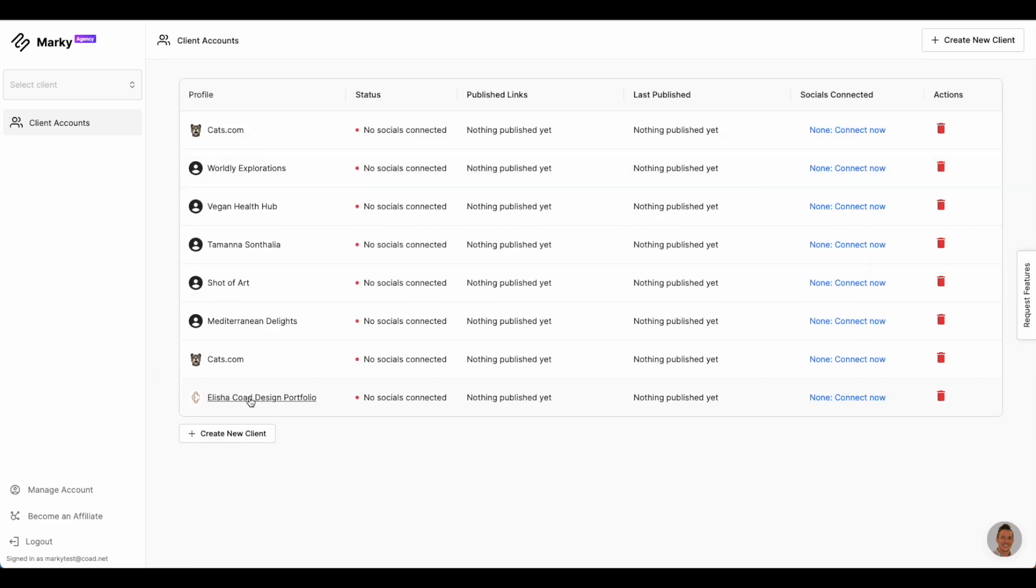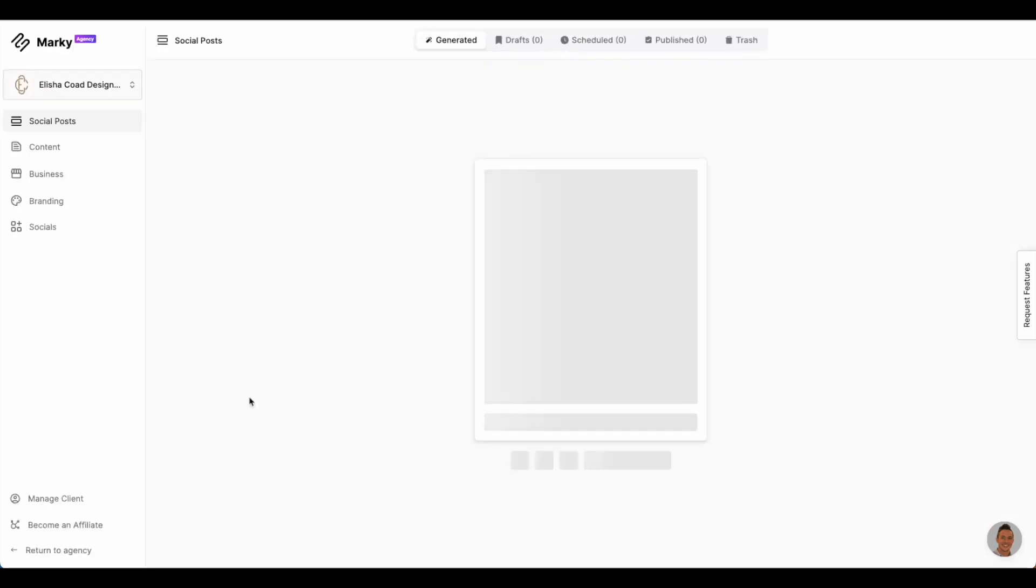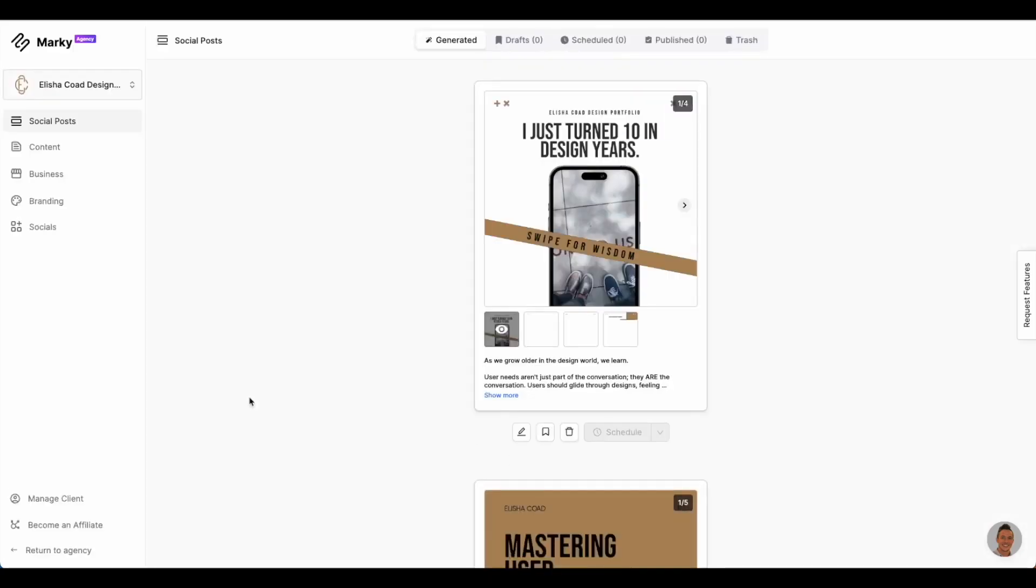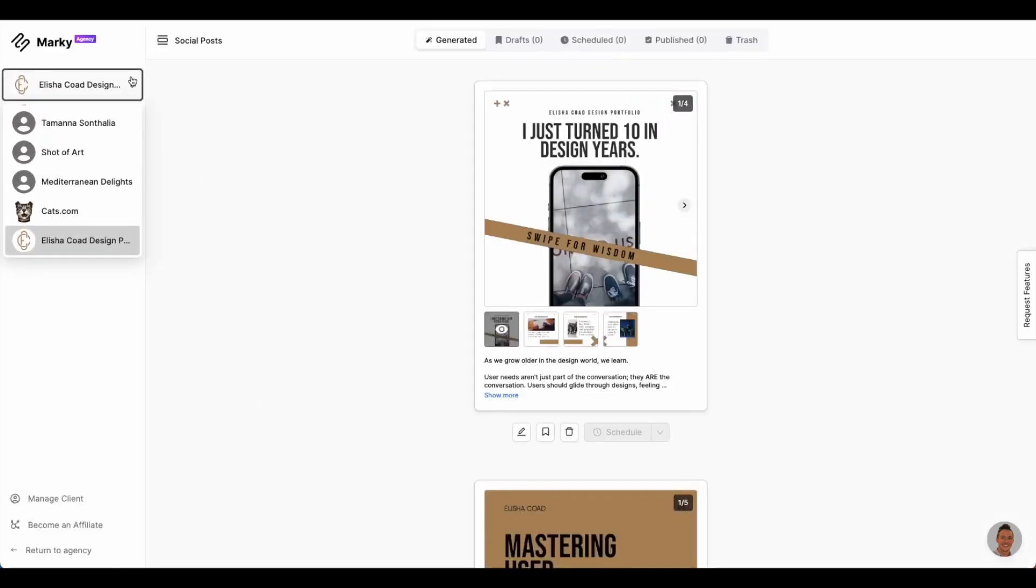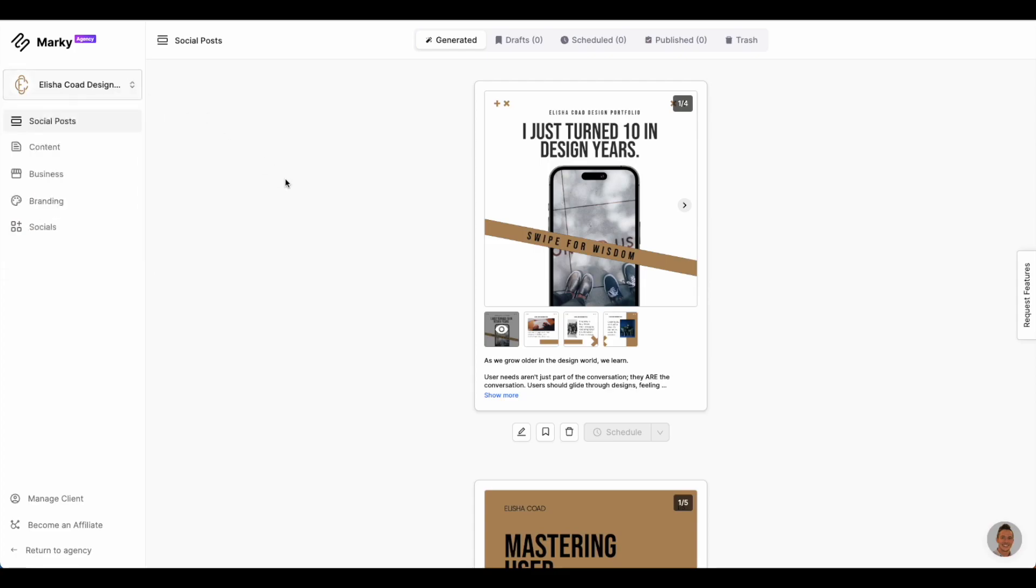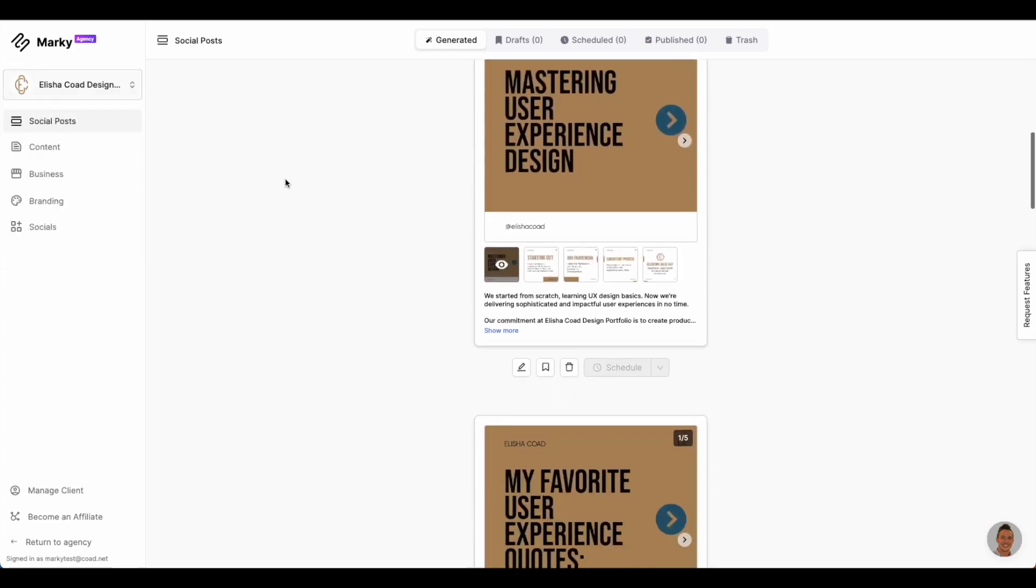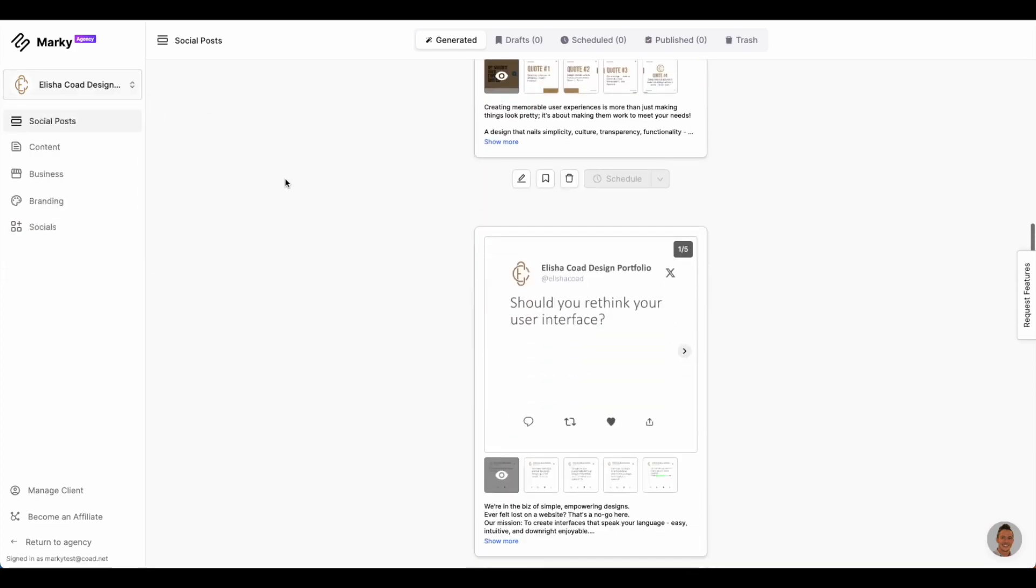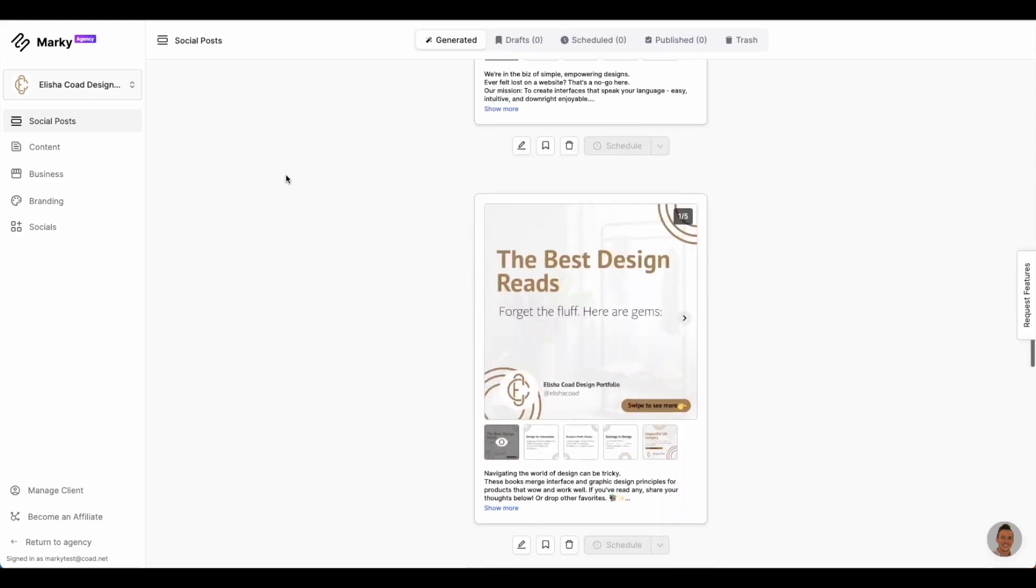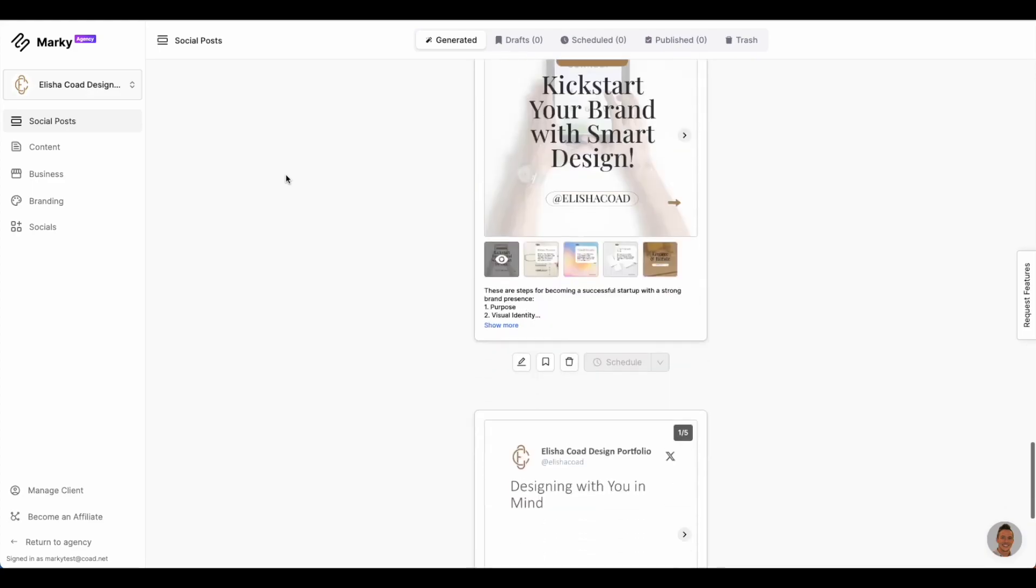And that's it! A social media manager can cost a business between $200 and $2,000 a month. But Markey comes in at a starting price of just $23 a month, making social media marketing possible for everyone.